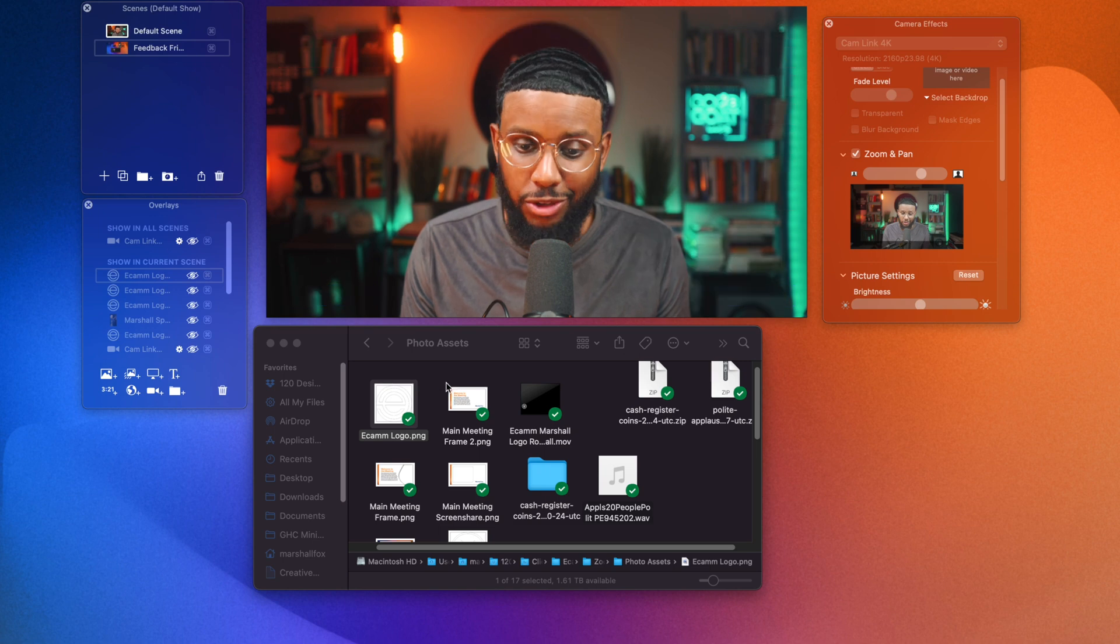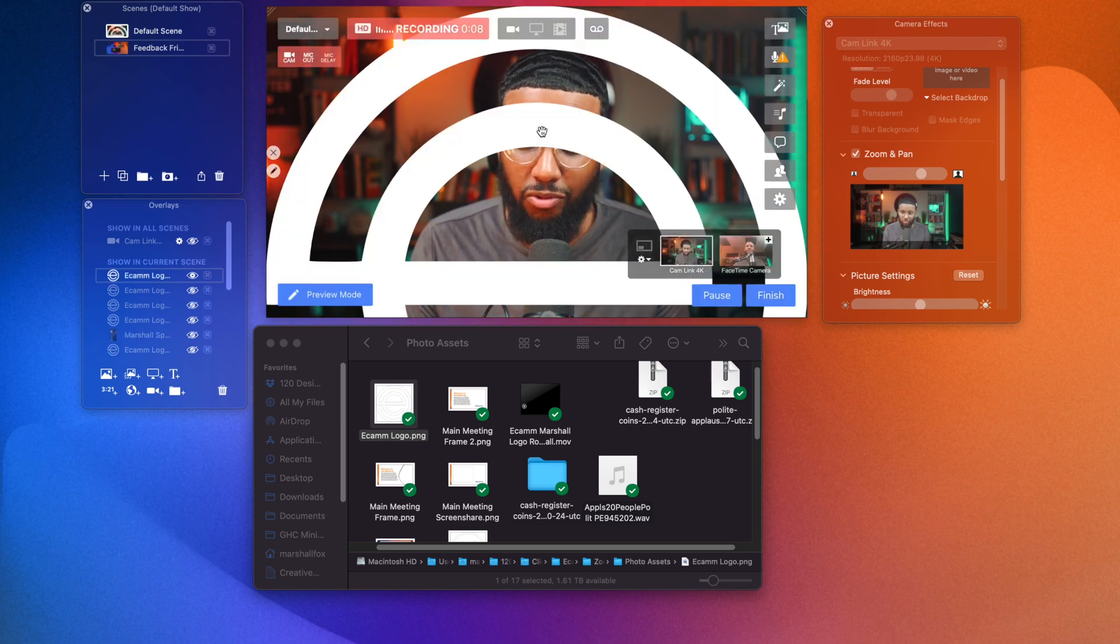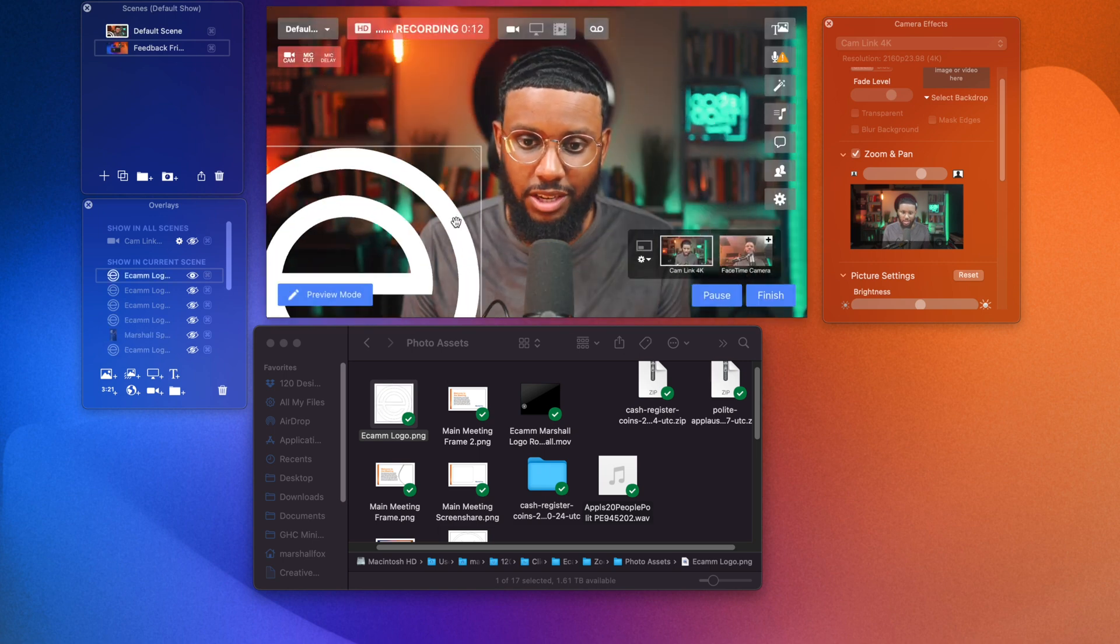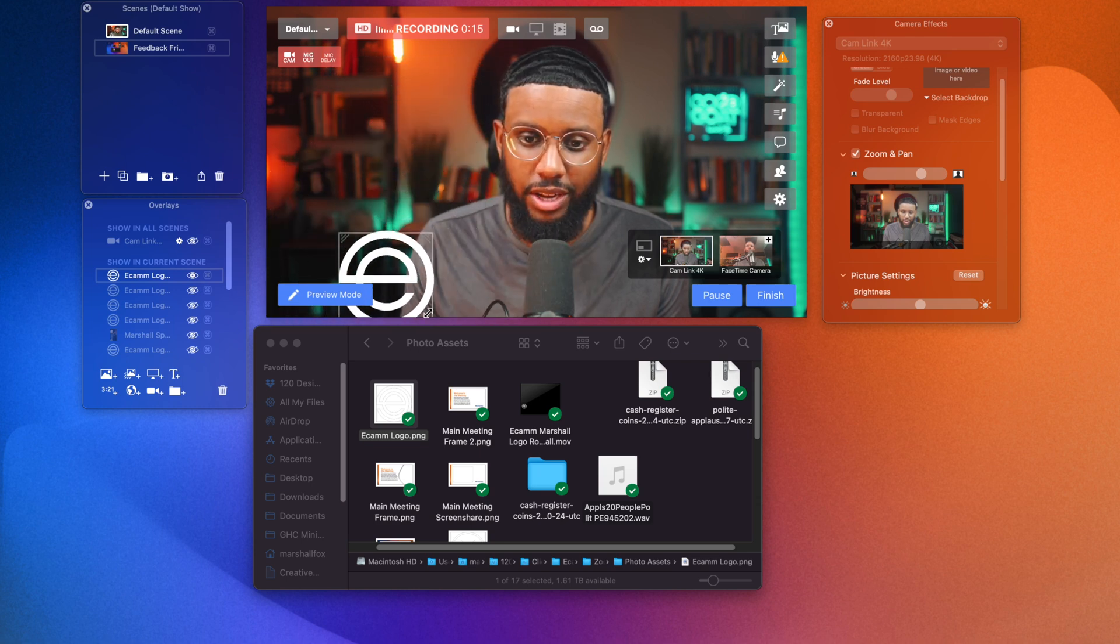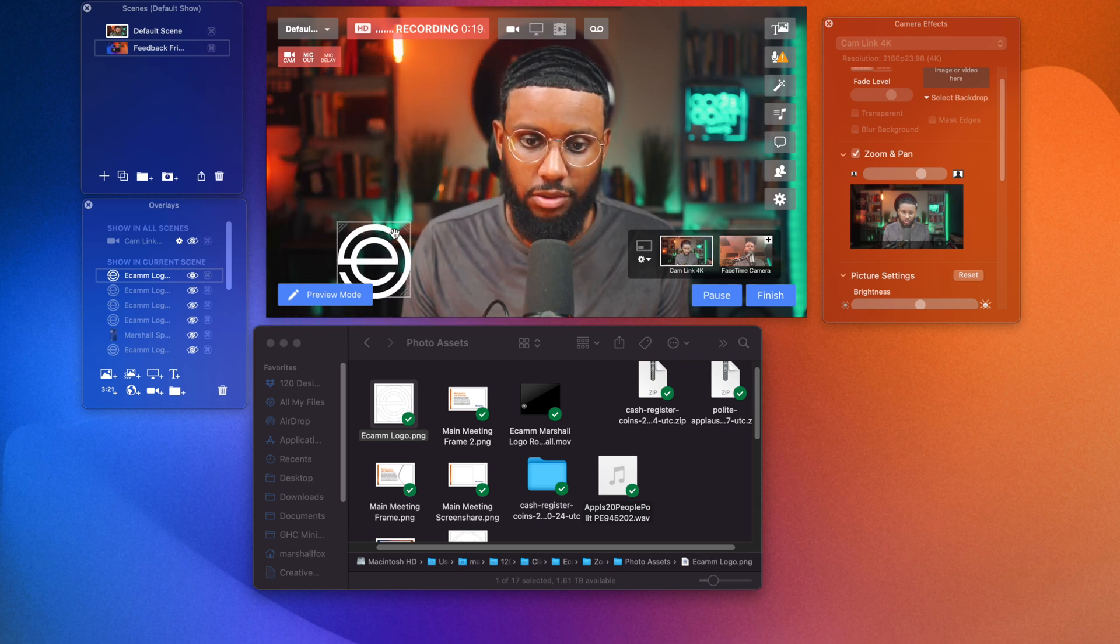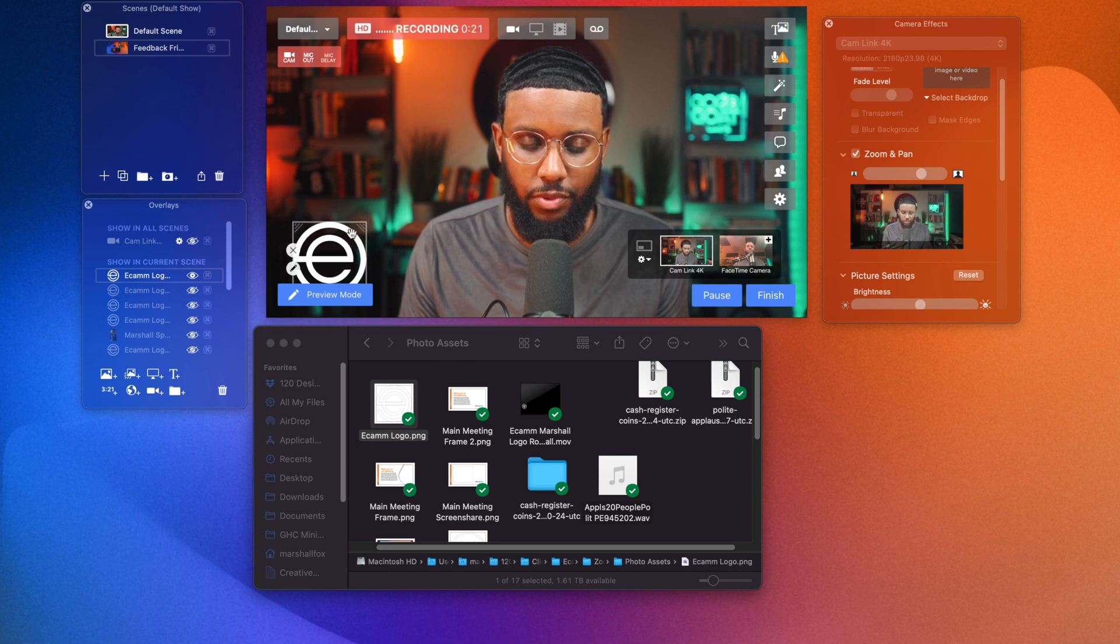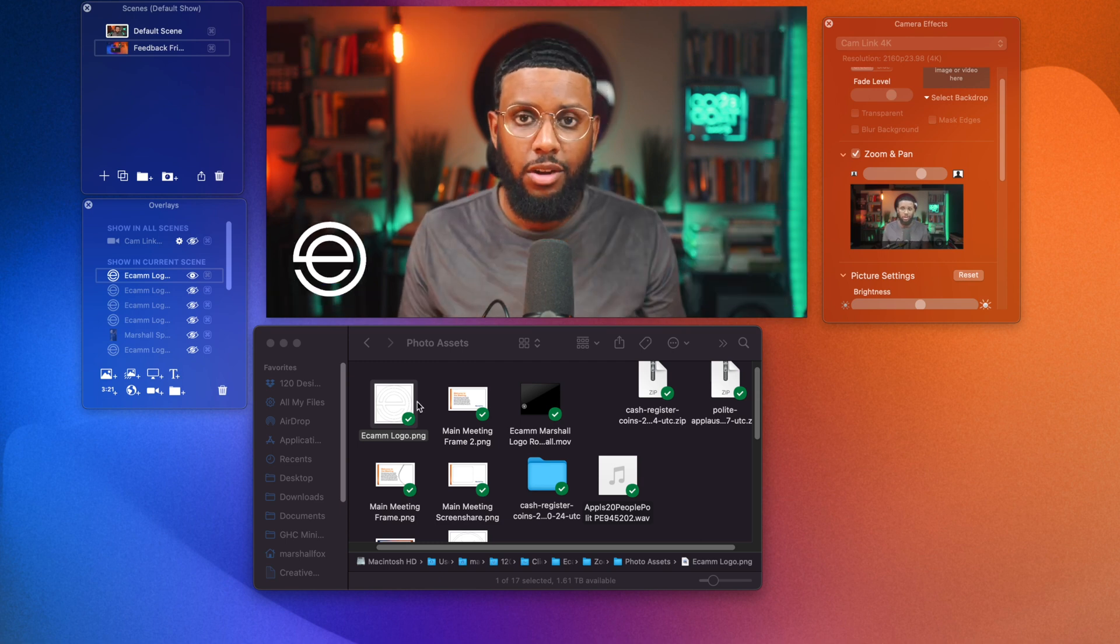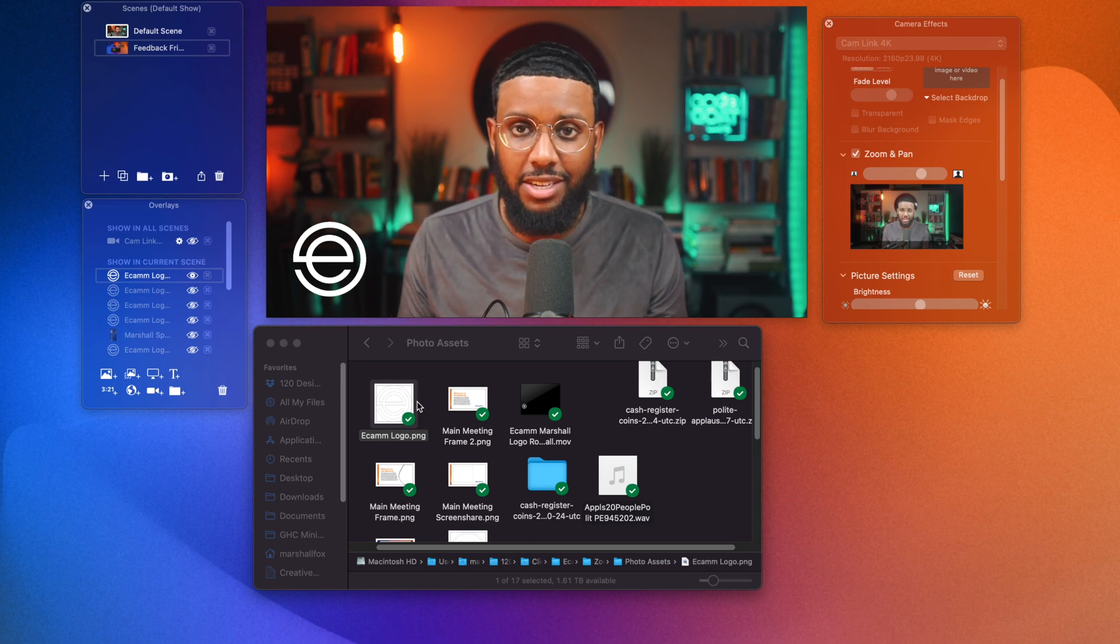The beauty of Ecamm is that you can literally just drag and drop a photo right on top of the window and then resize it. And I'm going to reposition this, this logo in the corner of the video. Okay. Boom. So don't forget, this will show up in Zoom in real time.